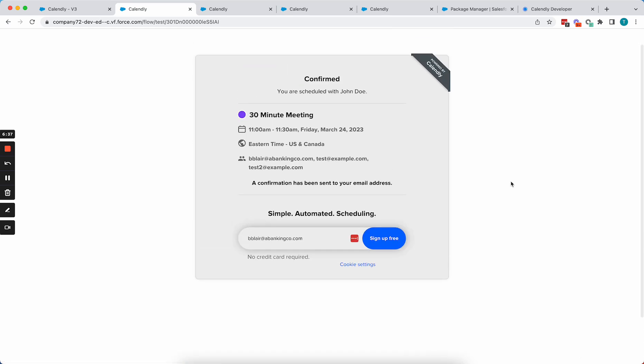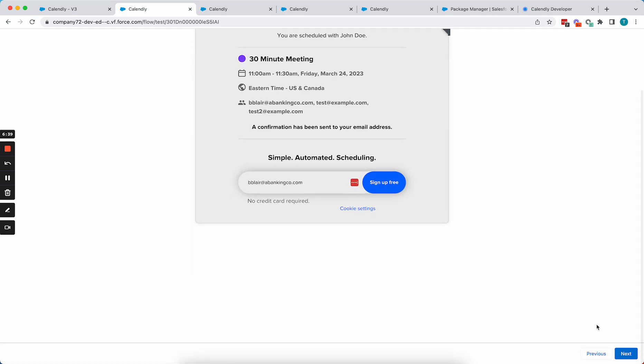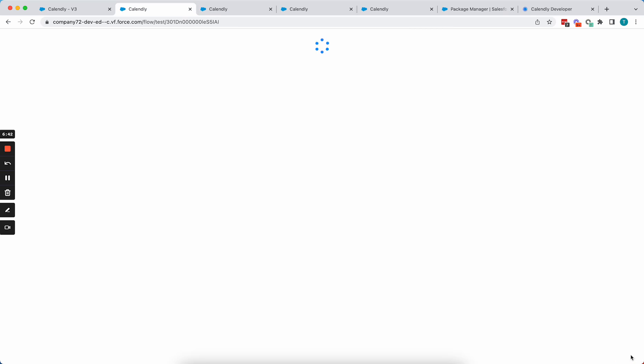Okay, so now that I've scheduled an event, that variable should be set to true. So I'm going to hit next and you can see that it now takes me to the thank you page.